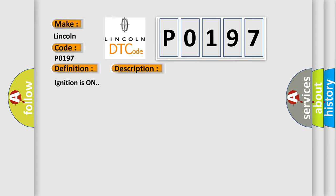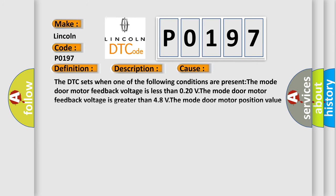Ignition is on. This diagnostic error occurs most often in these cases. The DTC sets when one of the following conditions are present: The mode door motor feedback voltage is less than 0.20V, the mode door motor feedback voltage is greater than 4.8V, or the mode door motor position value is unattainable position.